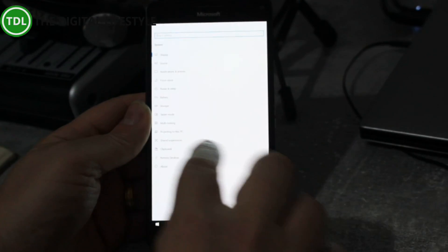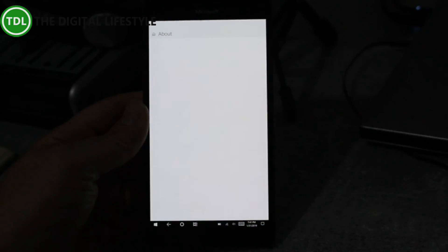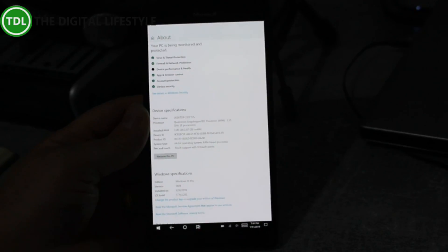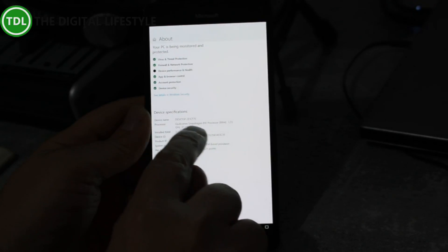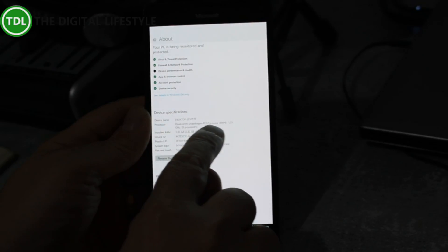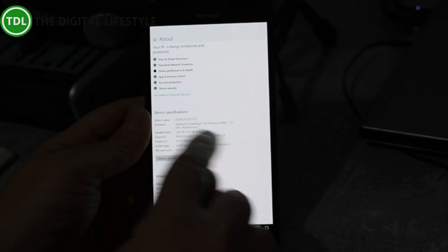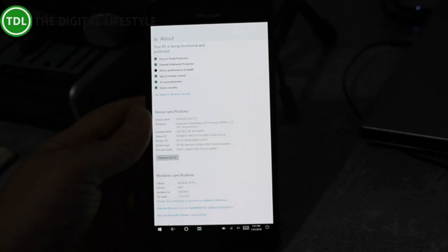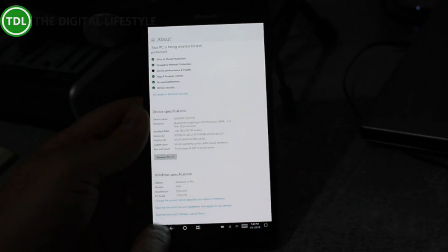I go to about, you can see there this is running the Qualcomm Snapdragon 810 processor with 3GB of RAM. So this is the ARM processor in there.